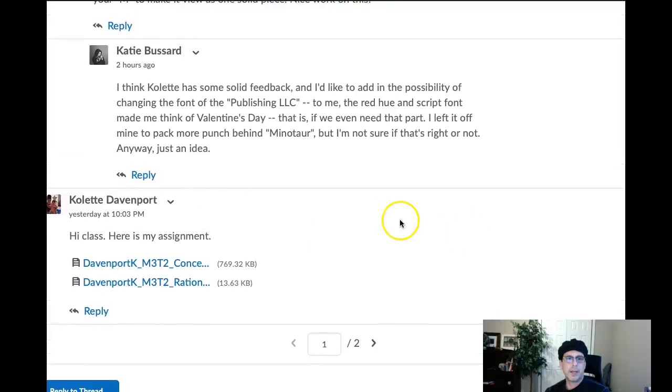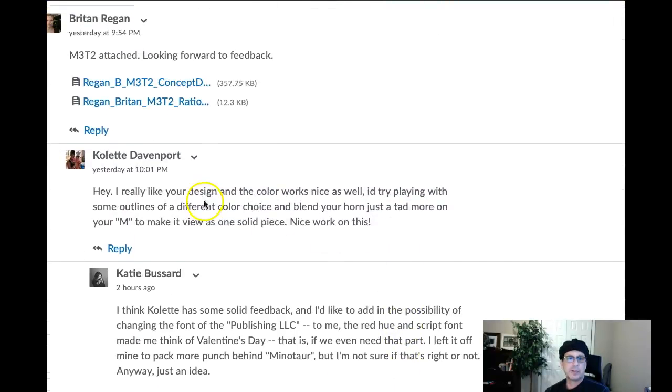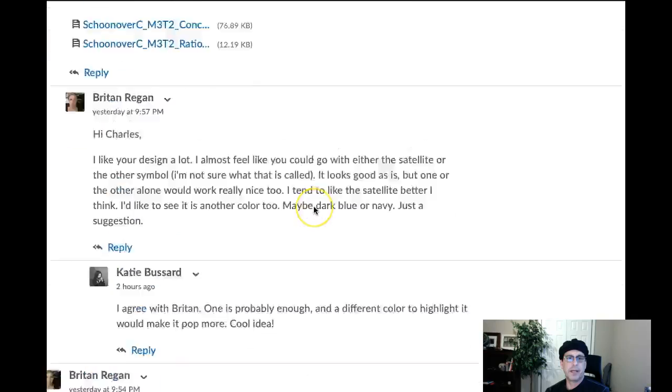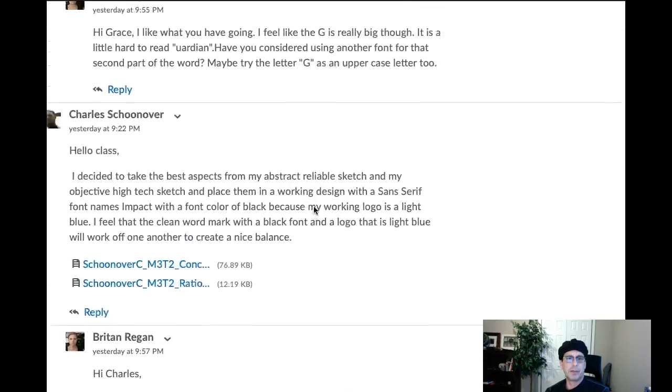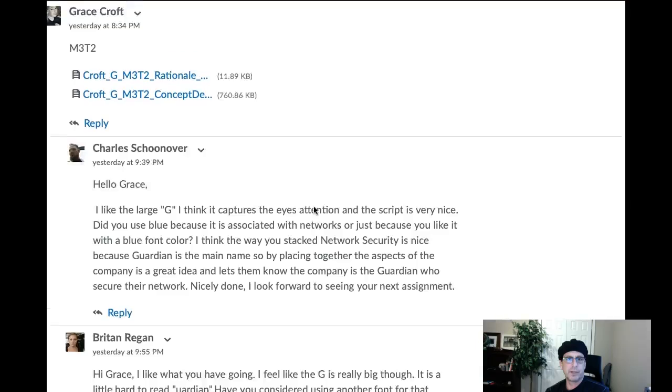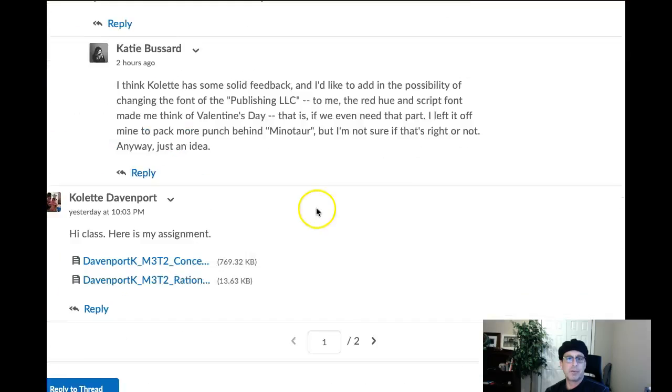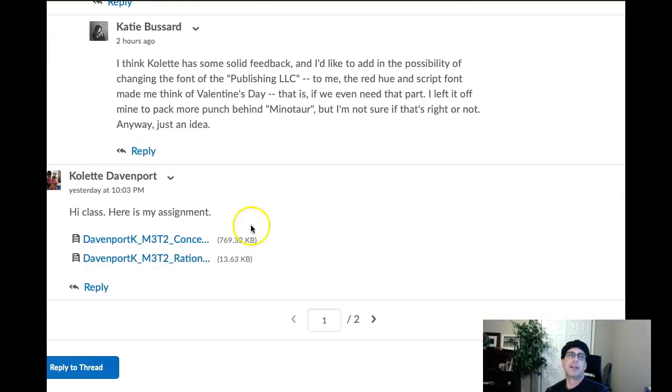Hey Collette, how you doing? Thank you so much for submitting your work. Hey, I just want to mention I was reading some of your feedback here. Really good job. You're providing some really good comments. So I was really glad to see that.